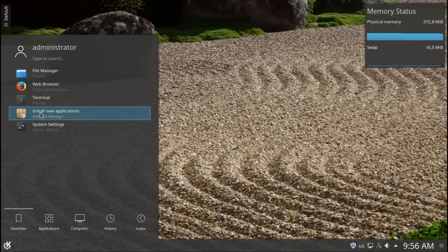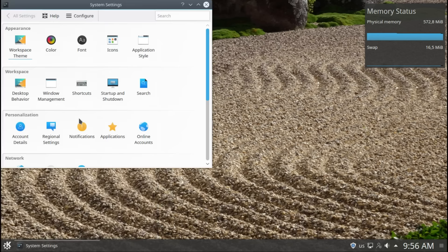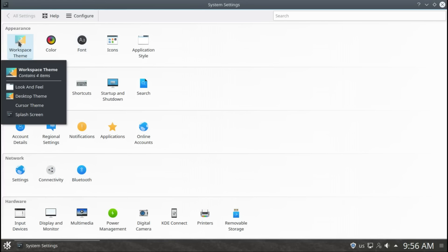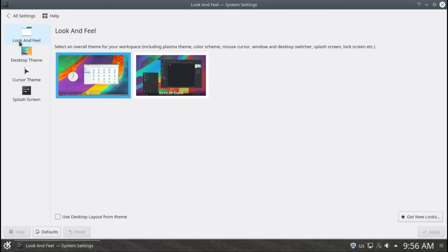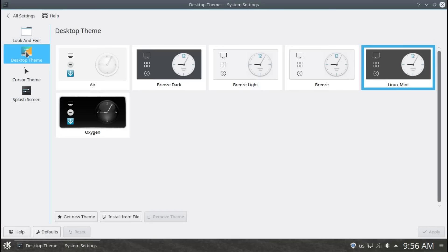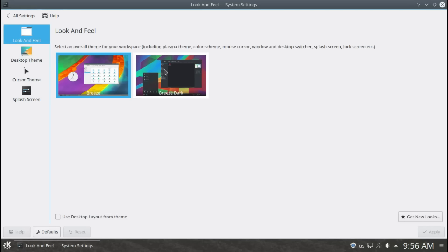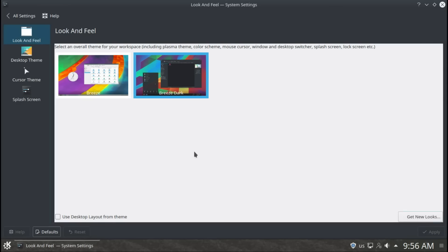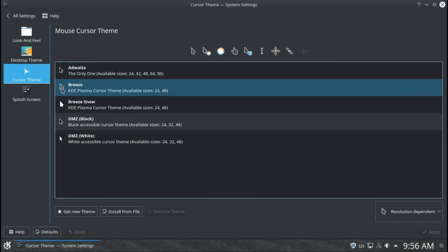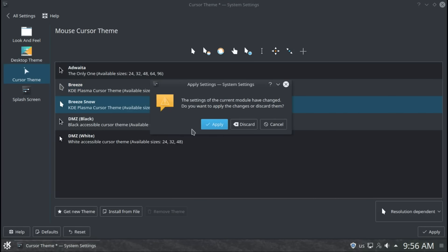This is very good. Software Center, system settings, let's quickly have a look here. I always like to go through the system settings, super good. Workspace theme, breeze dark, desktop theme. I love dark layouts, so I will go back here quickly. So breeze dark, apply.